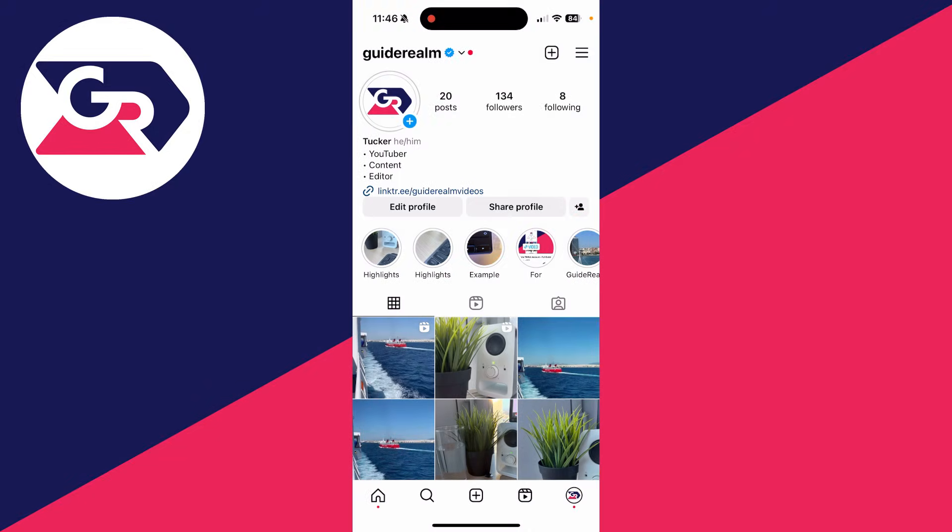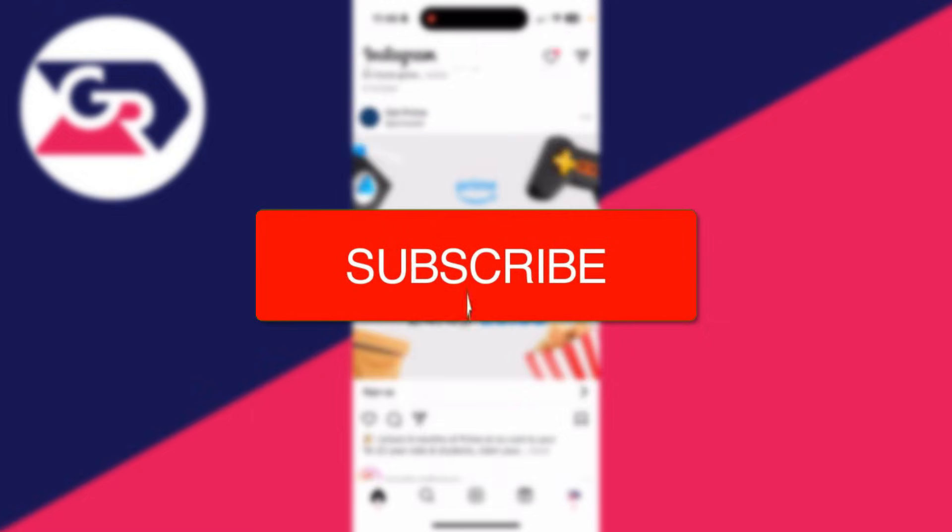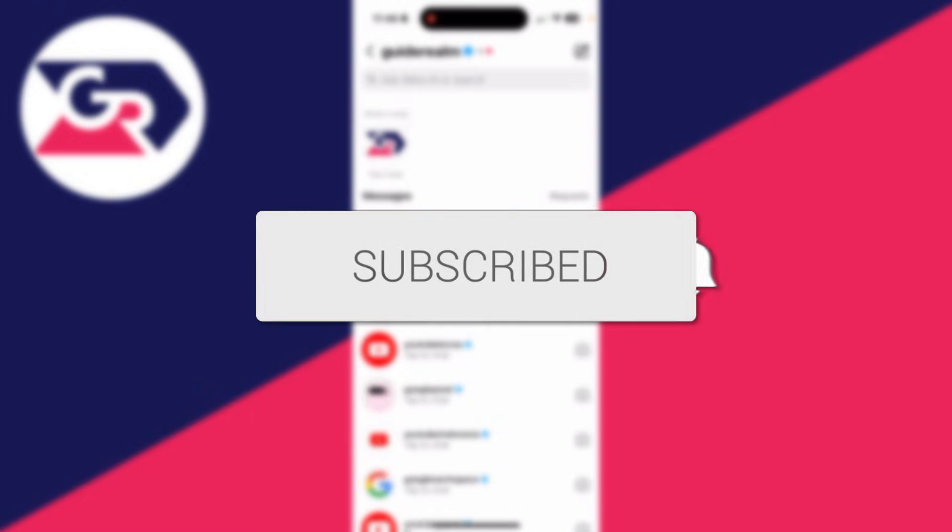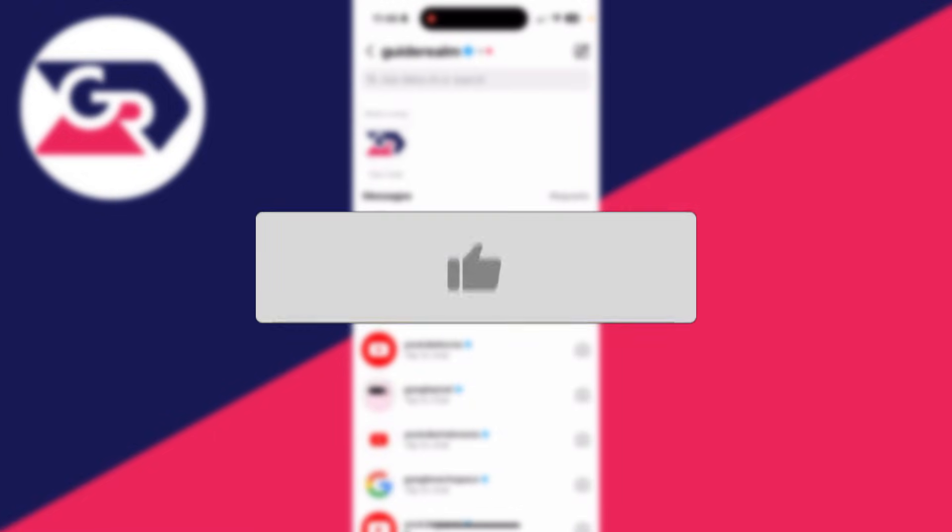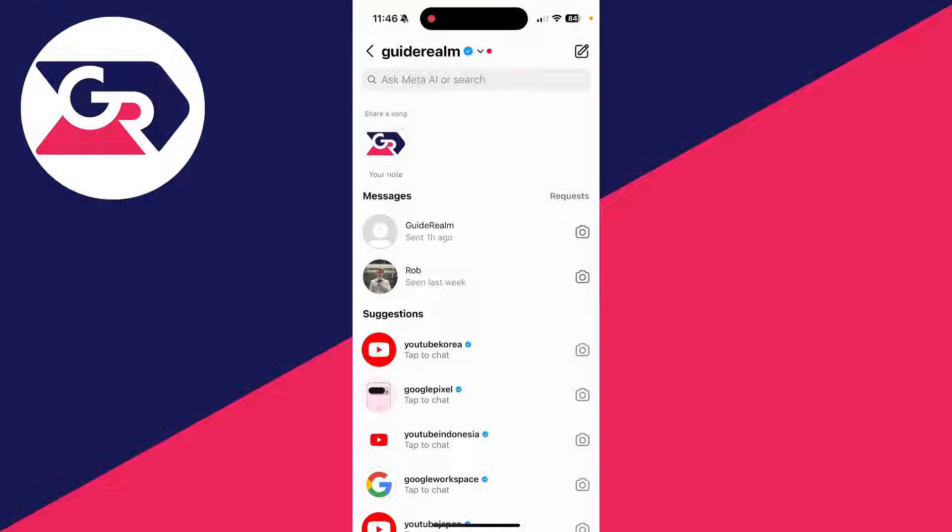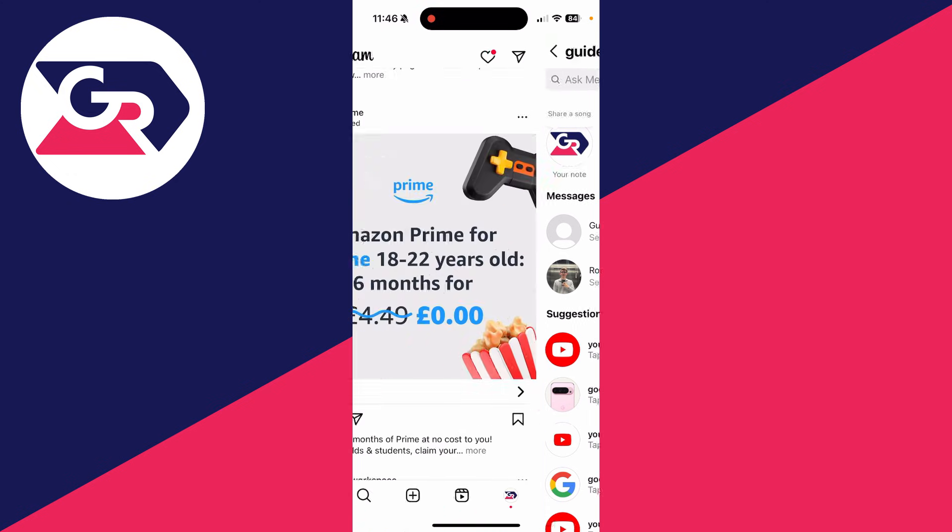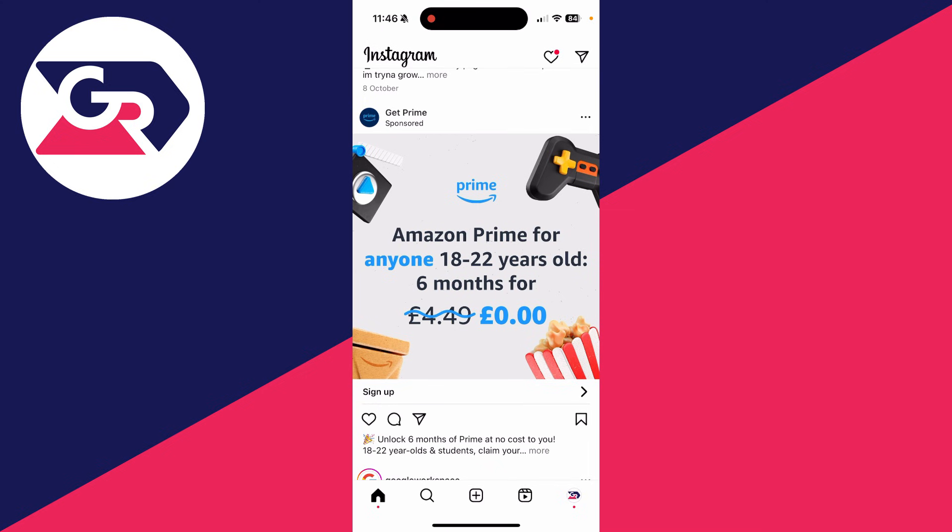We'll guide you through how to fix Instagram primary and general inbox options not showing. As you can see, when I come to my messages or my DMs, I can't see those options at the top, and they can be super useful for sorting messages.